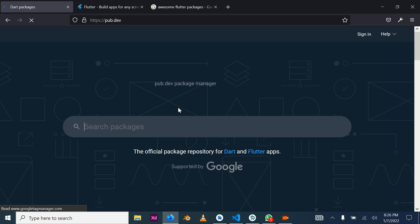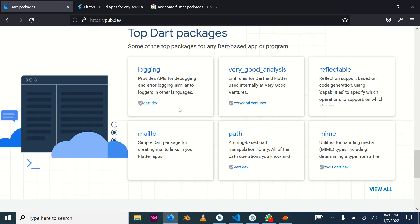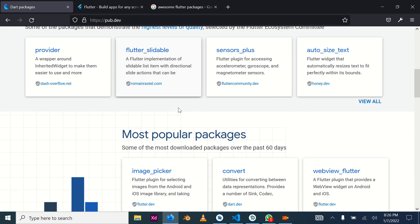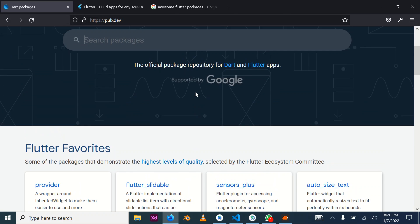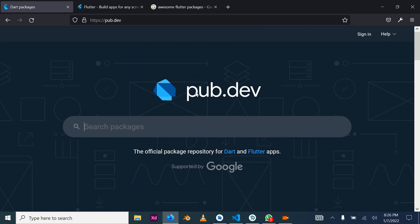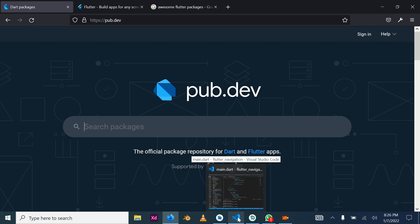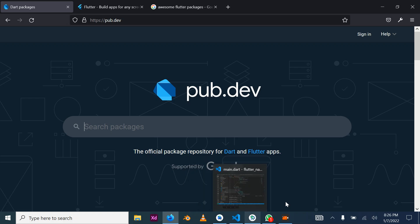That's all about packages. You can go ahead and browse through thousands of available packages, try to make use of them, explore them on your own, and you'll be amazed at the kind of things you can build using Flutter packages. At this point I'm going to end the tutorial here — thank you for your time.